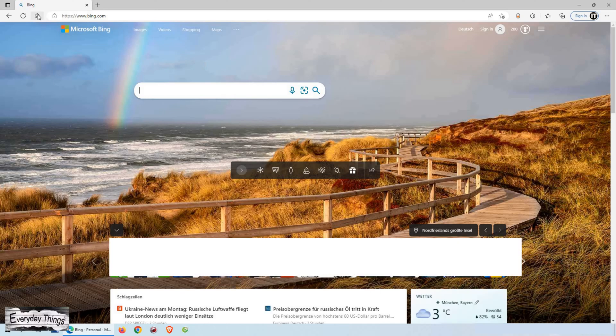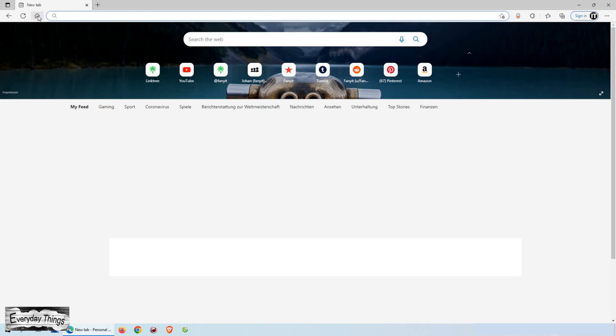In this video, I'll show you how to change the home page on Microsoft Edge. Let's get it started.